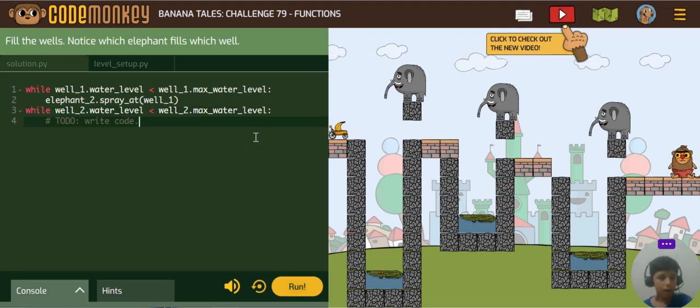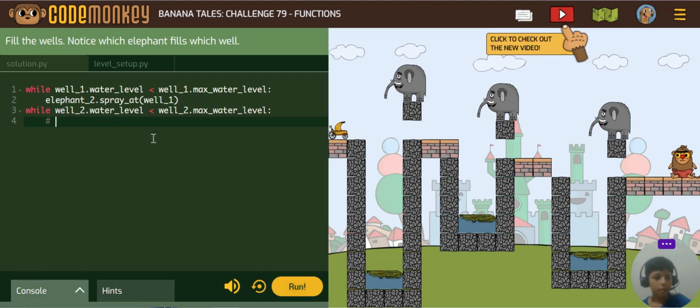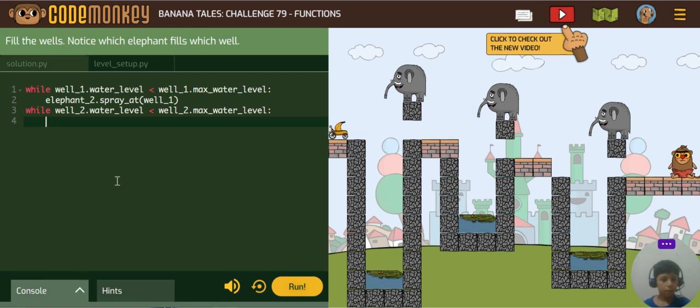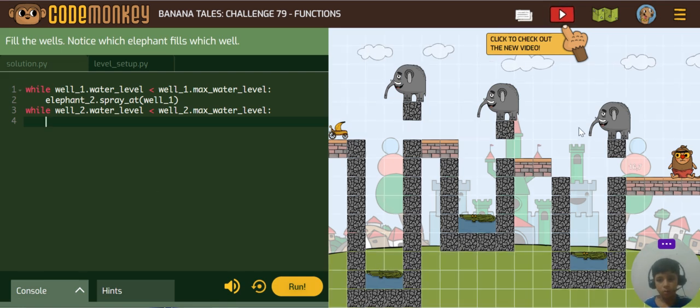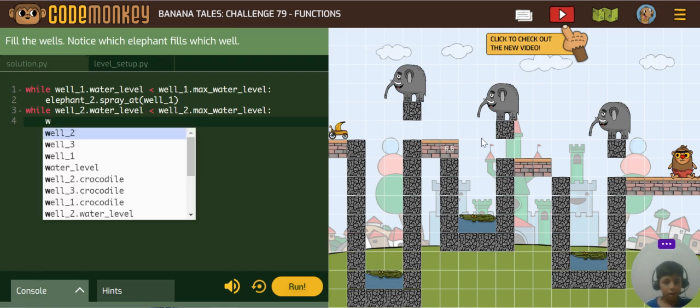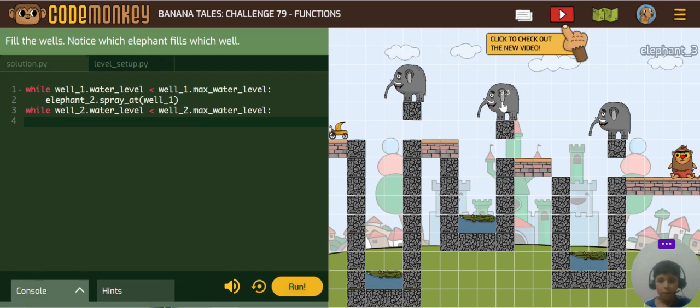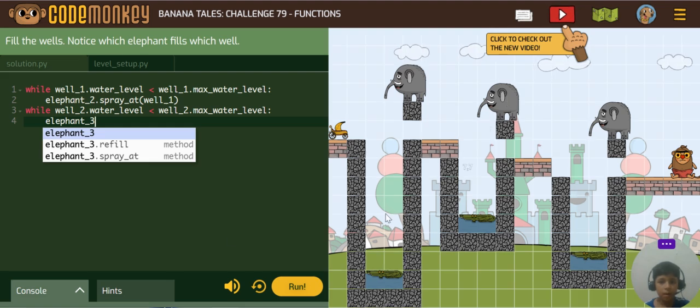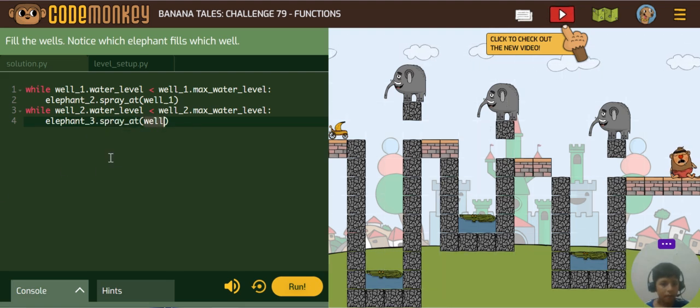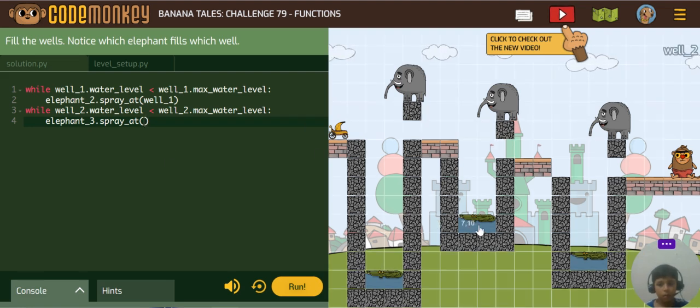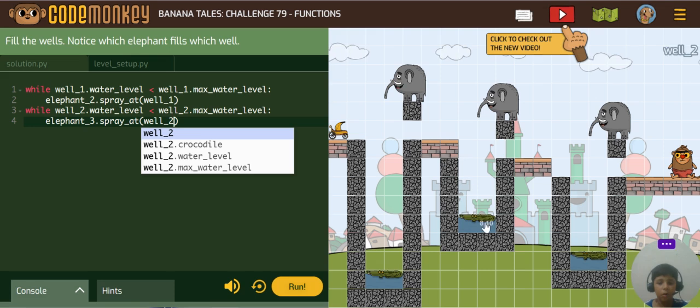This is the problem. We will elephant2 spray at well2. We will click on it.